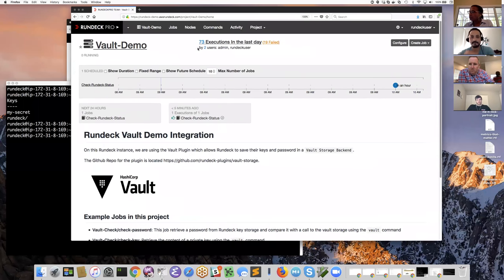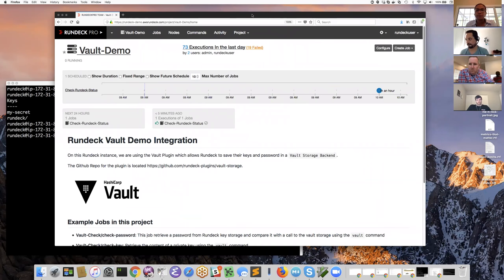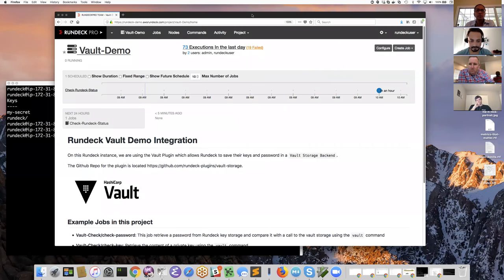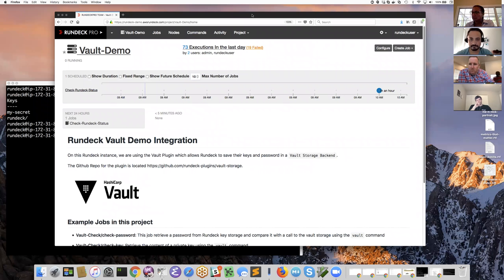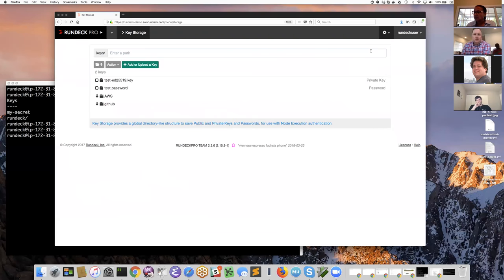Thanks Damon. Hello everybody. I'm going to share my screen — you should see my Rundeck page with the vault demo project open. As Damon said, today's office hours is about the key store — I'll introduce it in case you haven't seen it — and then talk about this new integration we have with HashiCorp Vault. HashiCorp Vault is a pretty popular secret store; there are a lot of tools that integrate with it.